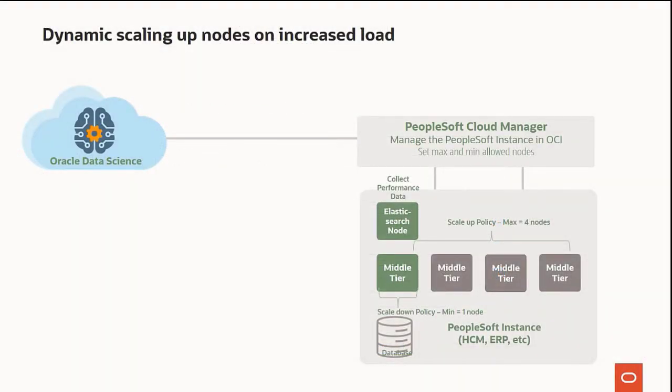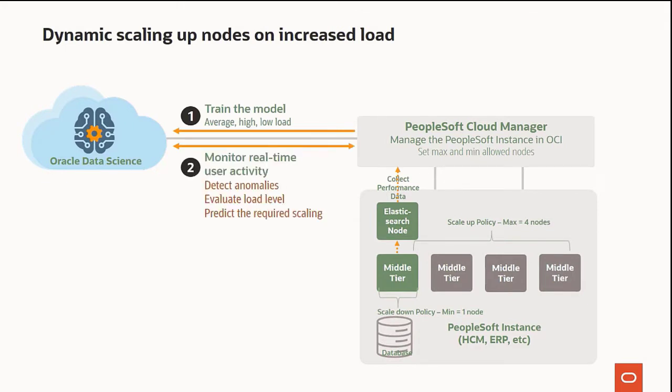After the system is trained and policies for Scale Up and Scale Down are active, the system monitors in real time to detect anomalies, evaluate the load level, and predict the required scaling.